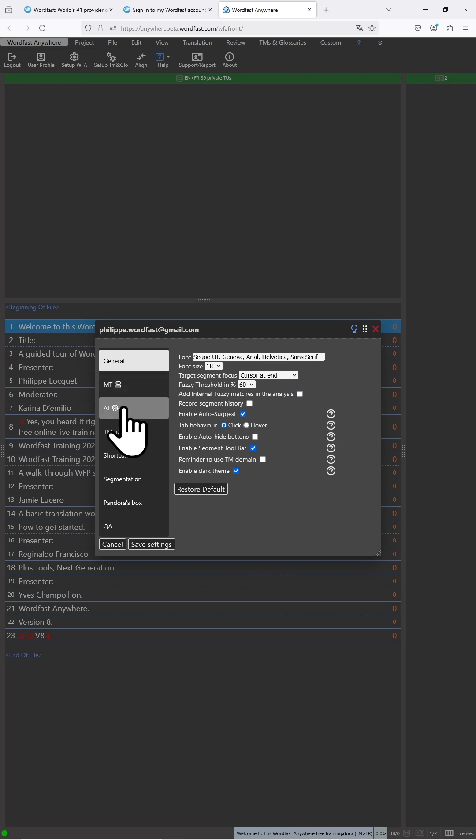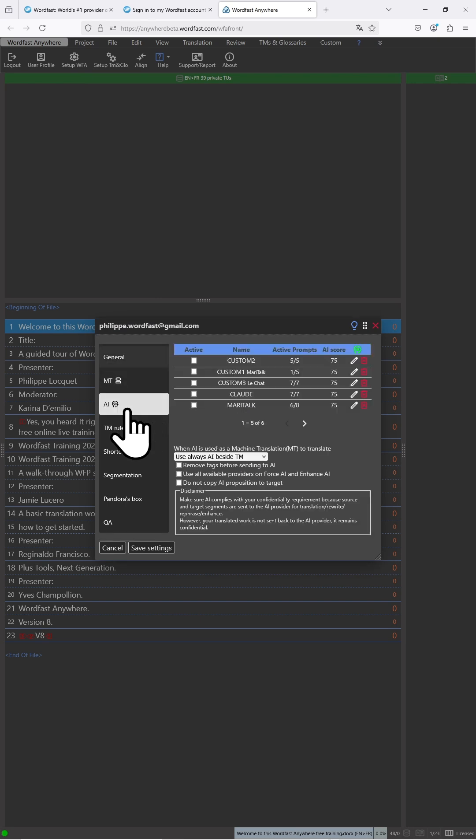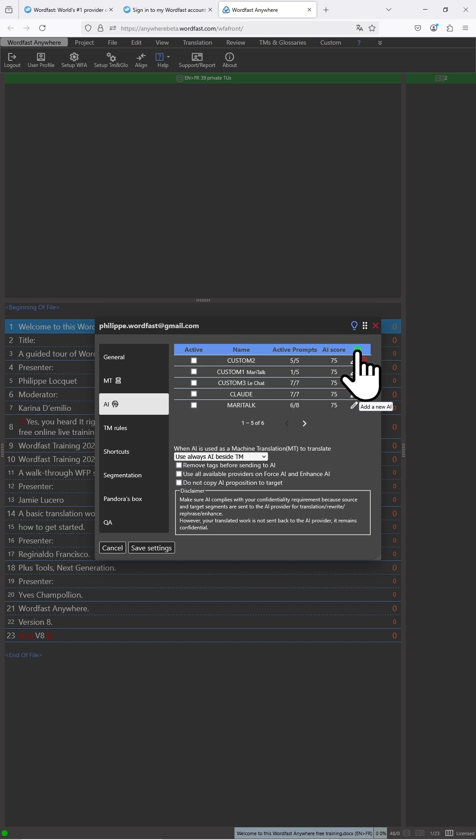We will select the third entry which is AI and now we want to locate the green button in the symbol of AI to add a new AI.